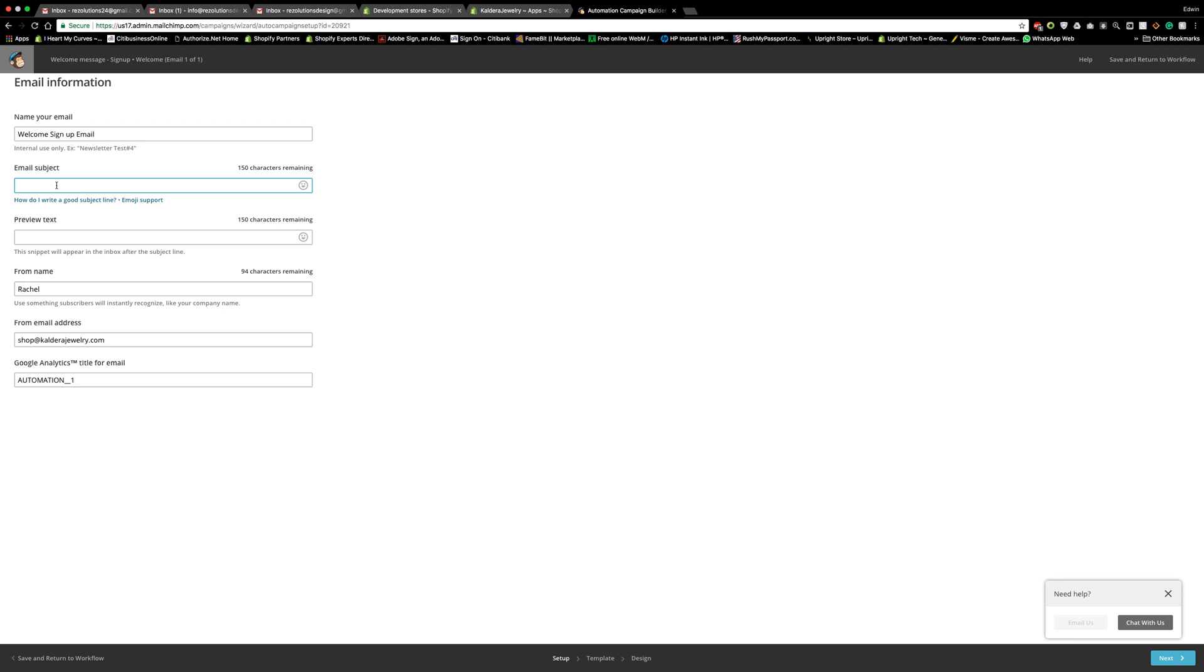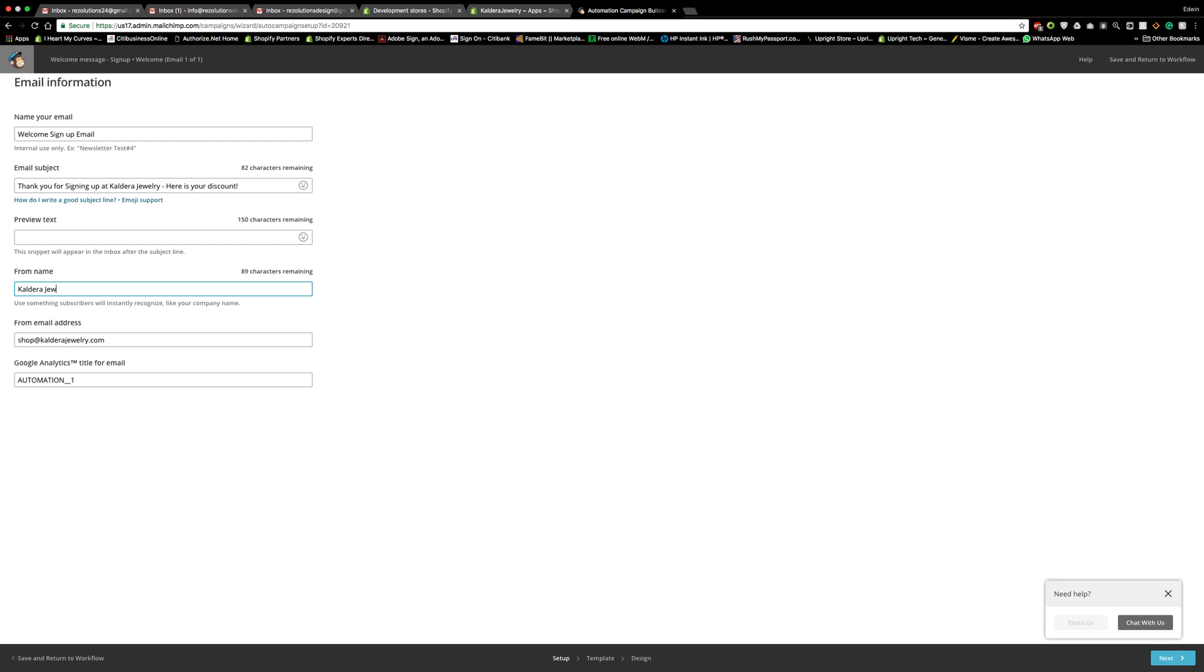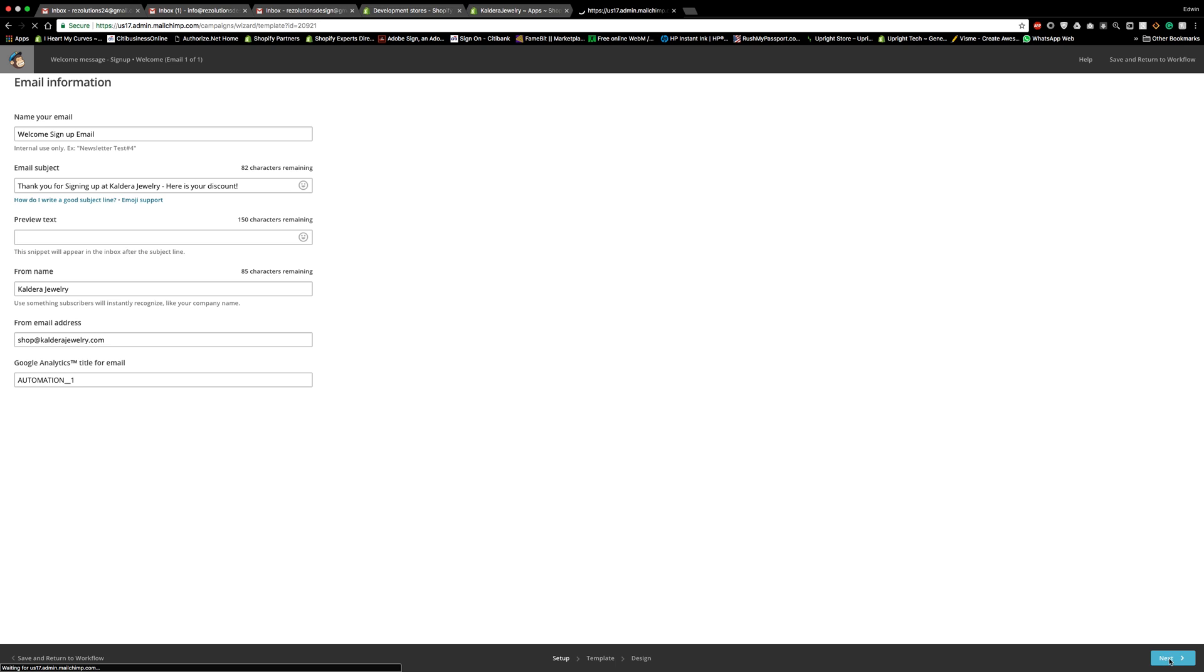And the email subject line, something very catchy, so that the user understands that it's from you. Something like that. Or you know, you could put, here is your discount, if you want to include a discount. And then from the name, the business name, not the person. And there goes that email, the professional email. So we got this set up properly. Let's go ahead and press next.